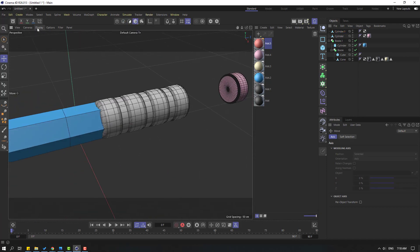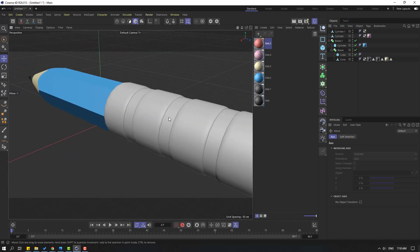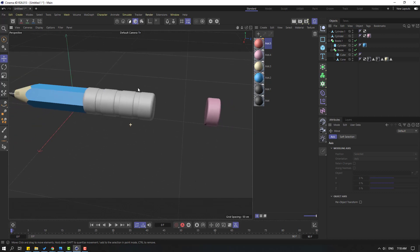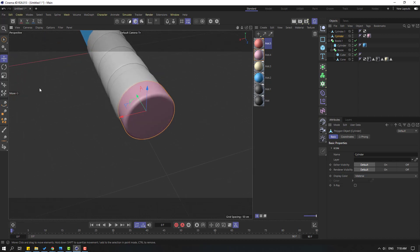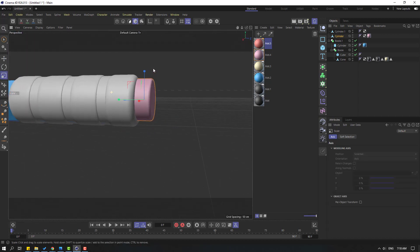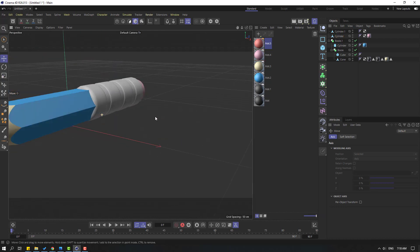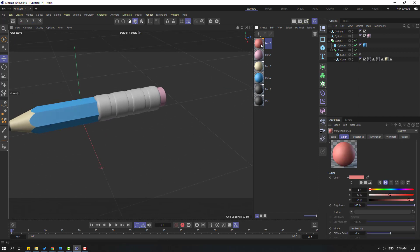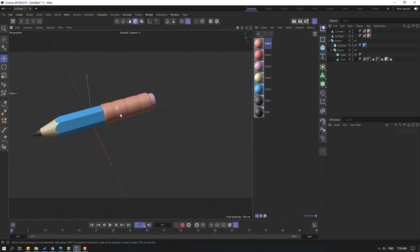Go to Display, click gradient shading. Select this object and move to here. Click the scale tool and change the scale, move it inside. Go to the material editor, create a new material, change the color to red, and use it for this object.